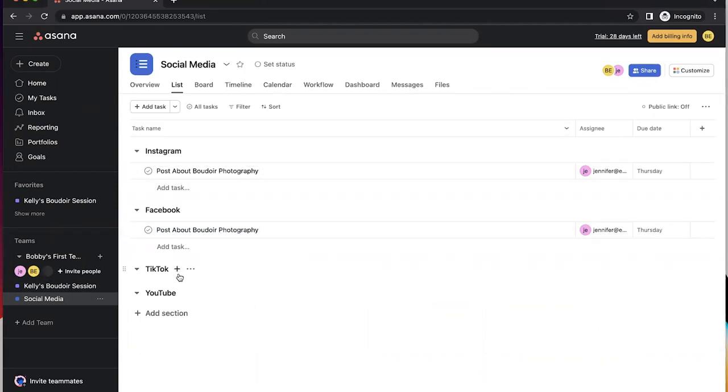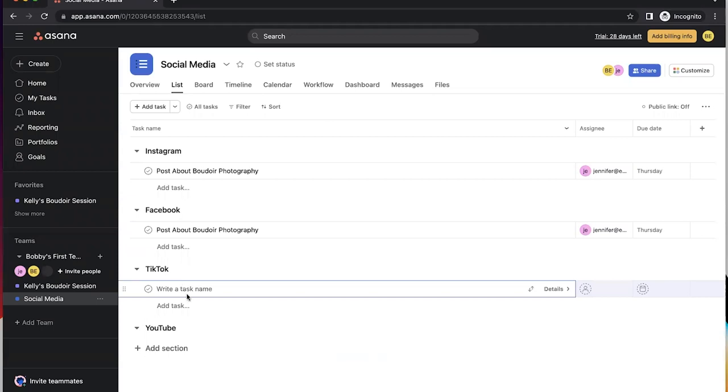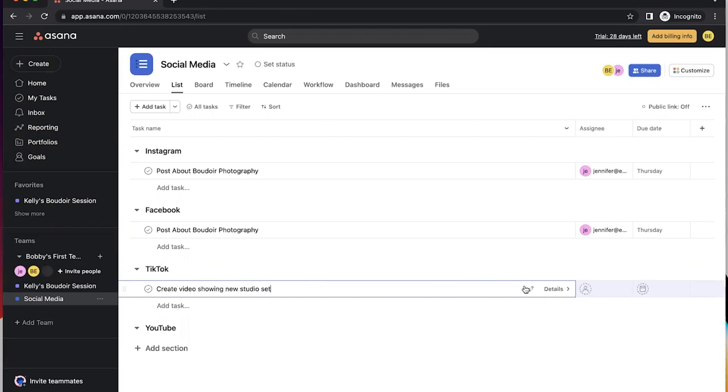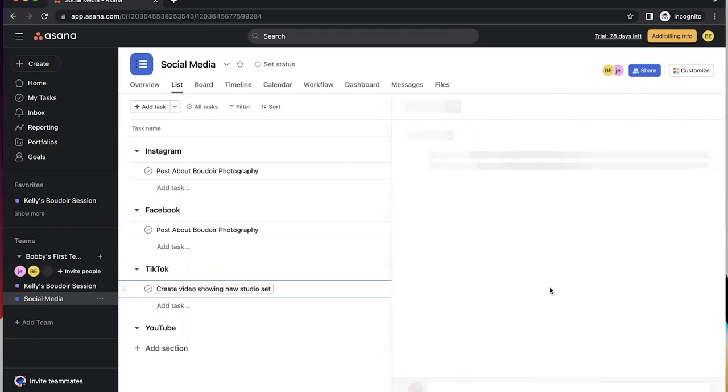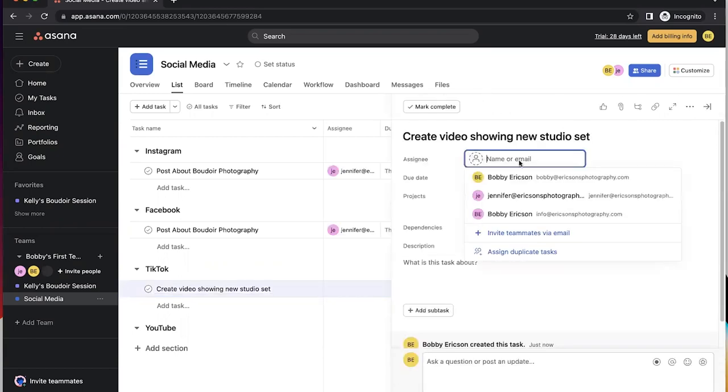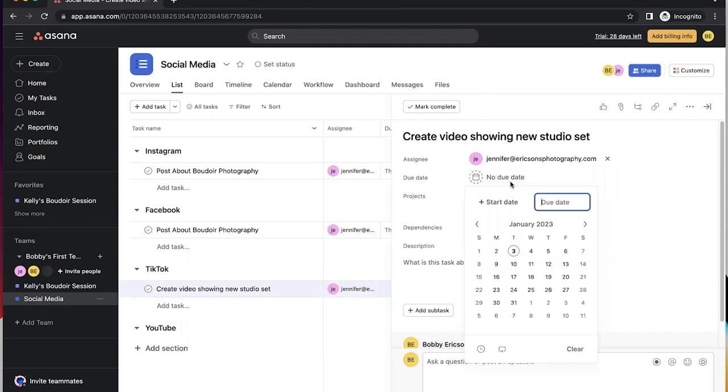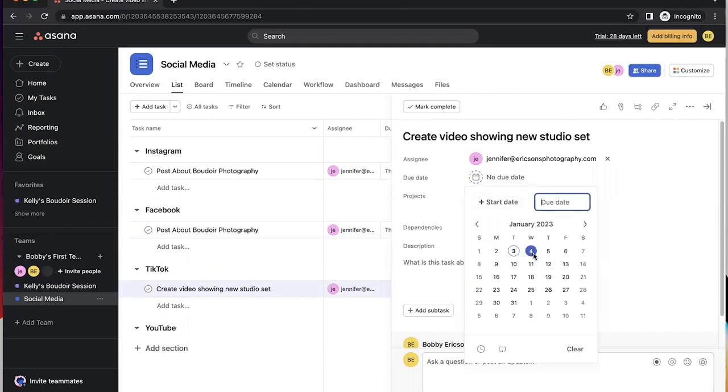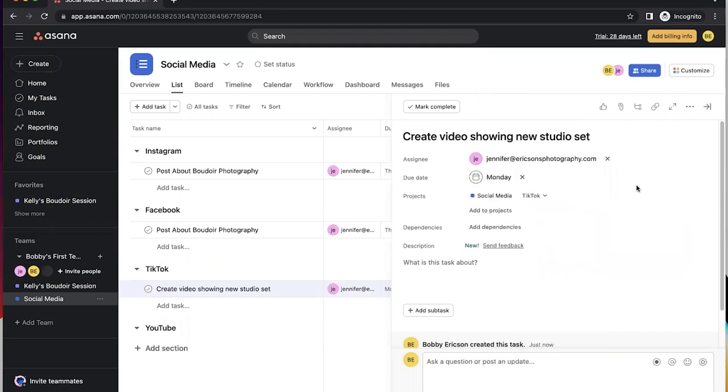If you don't want to do that and you want to do another, you can do its own task. Create a video showing new studio set. I'll click on details and then, you know, I'll assign this to my wife. And let's say we want that done on Monday. Obviously I hope you post more to TikTok than this, but it just kind of gives you an idea.